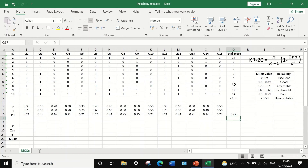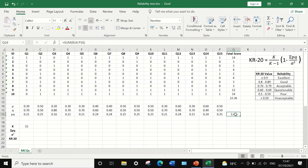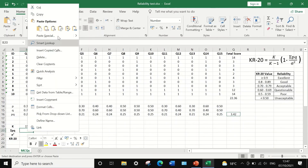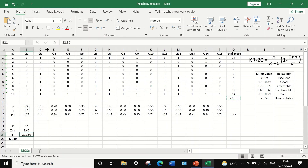Now we have most of the components to calculate KR20. We have K — which is 15 questions — the summation of P multiplied by Q, which is 3.42, and the variance for the total score. I'll copy the summation of PQ and paste it into the designated cell, then right-click, copy the variance of the total score, and place it in the corresponding cell.